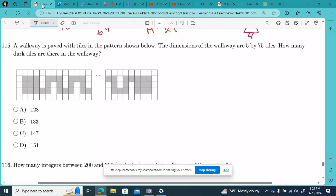Still working on practice test number one, on some of the harder questions on the test. If you haven't looked over the easier questions on the other practice tests, please make sure you look at those before you continue on these last few questions here from practice test number one.